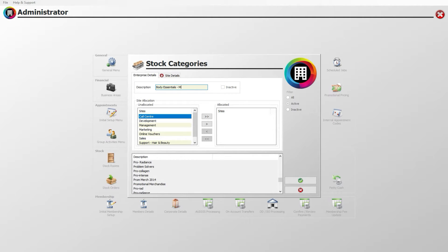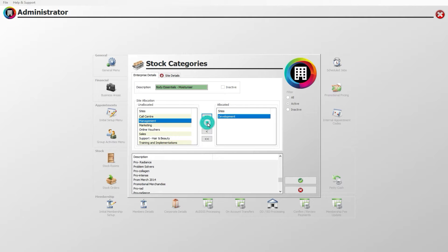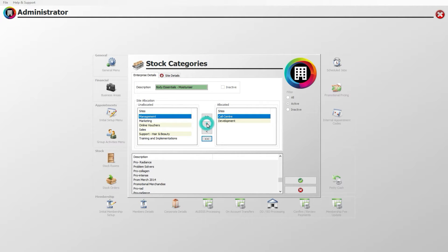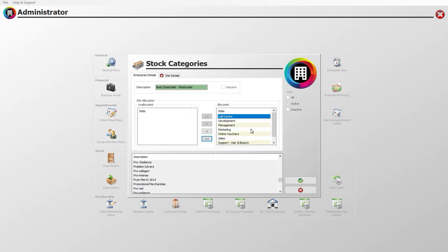You can then allocate the category to each of your applicable sites. Click to highlight each site and then the single right arrow. Alternatively, click the double right arrow to allocate all sites. Click the green tick to save the details.